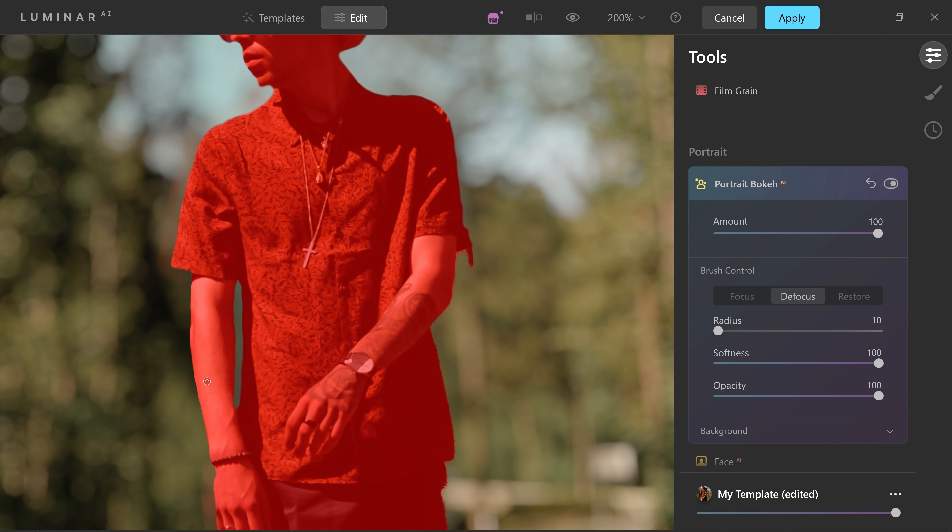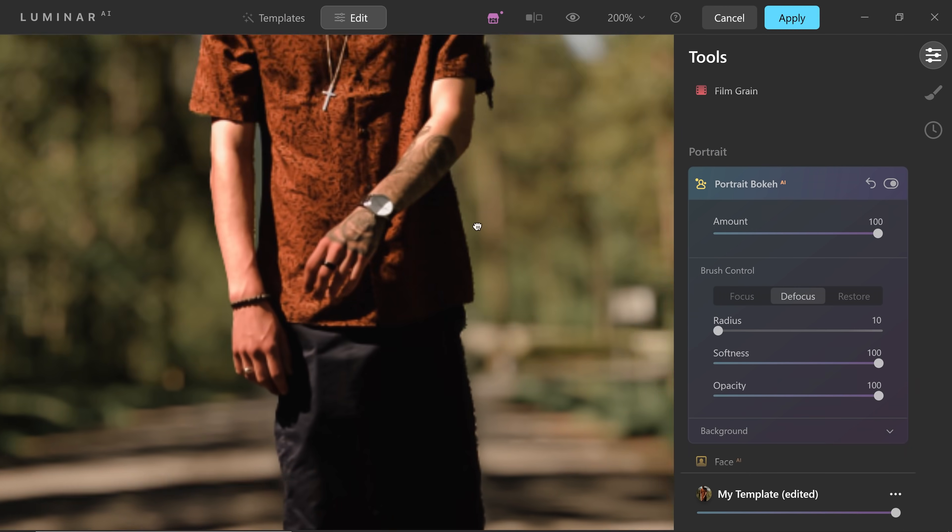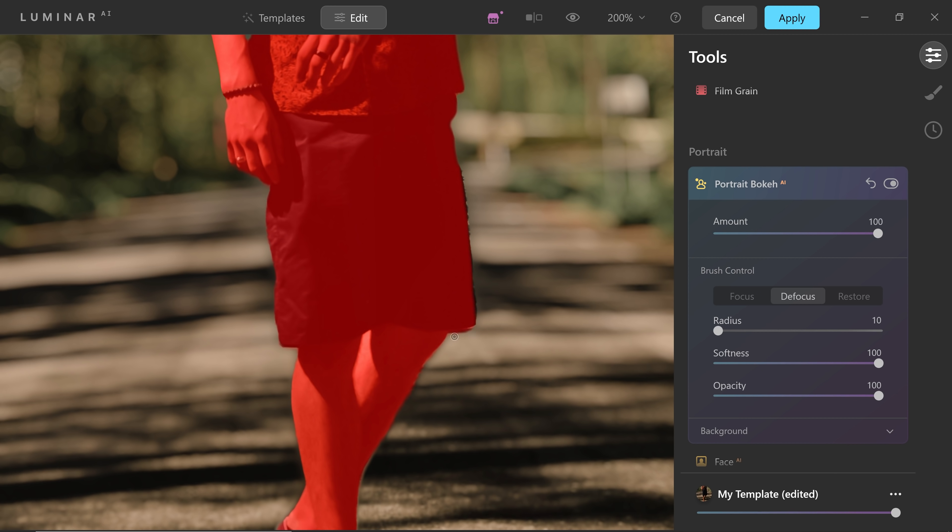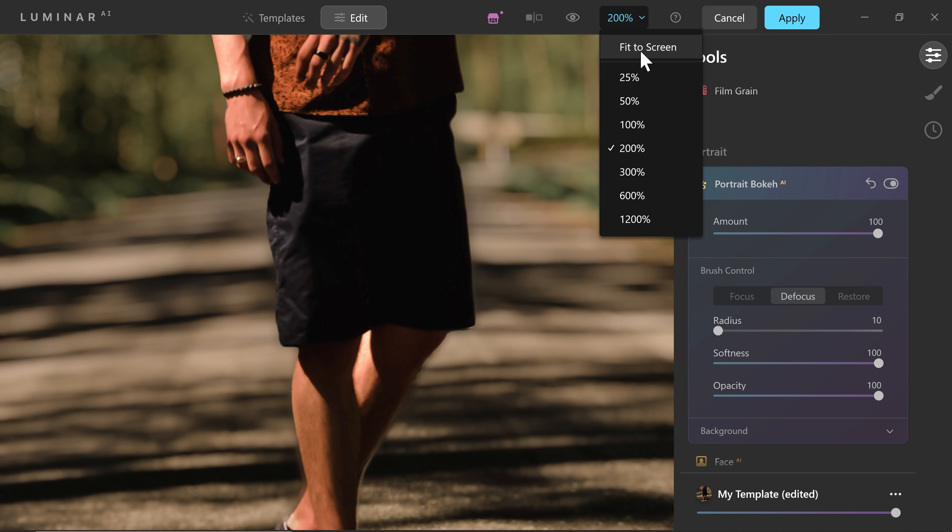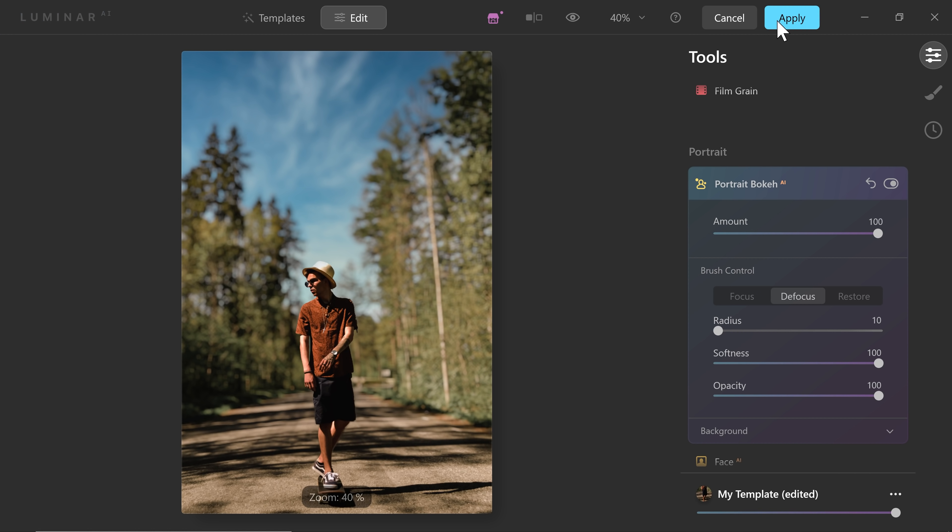And then you can go back to defocus and start defocusing the extras. So that looks about right. Just hit apply.